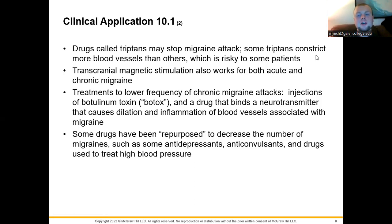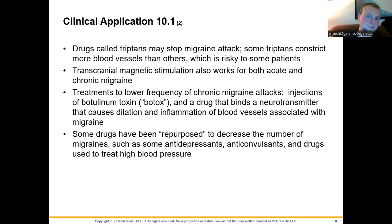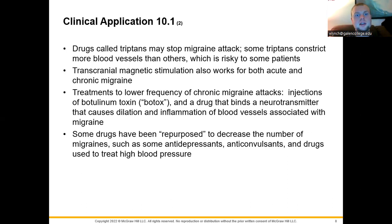Therapeutic approaches to migraines include pharmaceuticals such as triptans, which can curb migraines from onset but cause blood vessel constriction and can be risky for some patient populations. Transcranial magnetic stimulation can also treat migraines by altering brain pathways or nerve conduction. For lower-frequency chronic migraines, botox injections — botulinum toxin — bind to neurotransmitters and cause dilation and inflammation in blood vessels as a side effect of the indicated response.